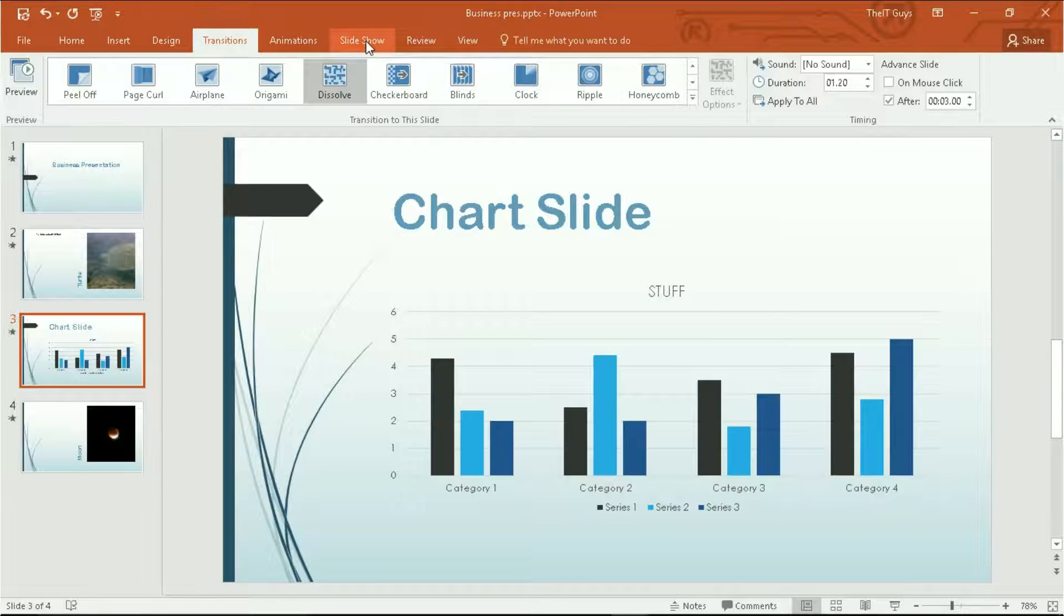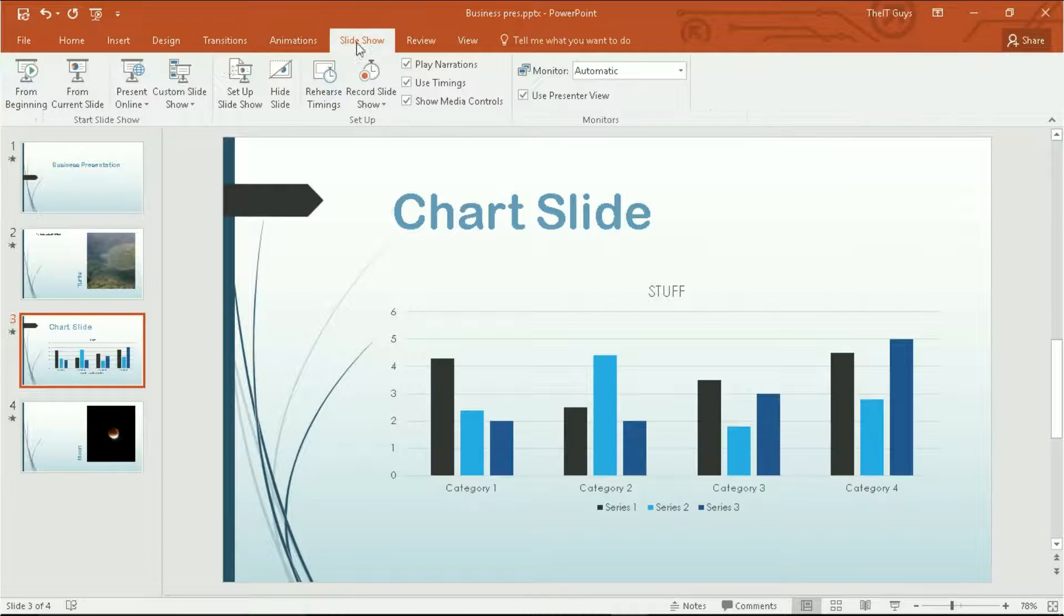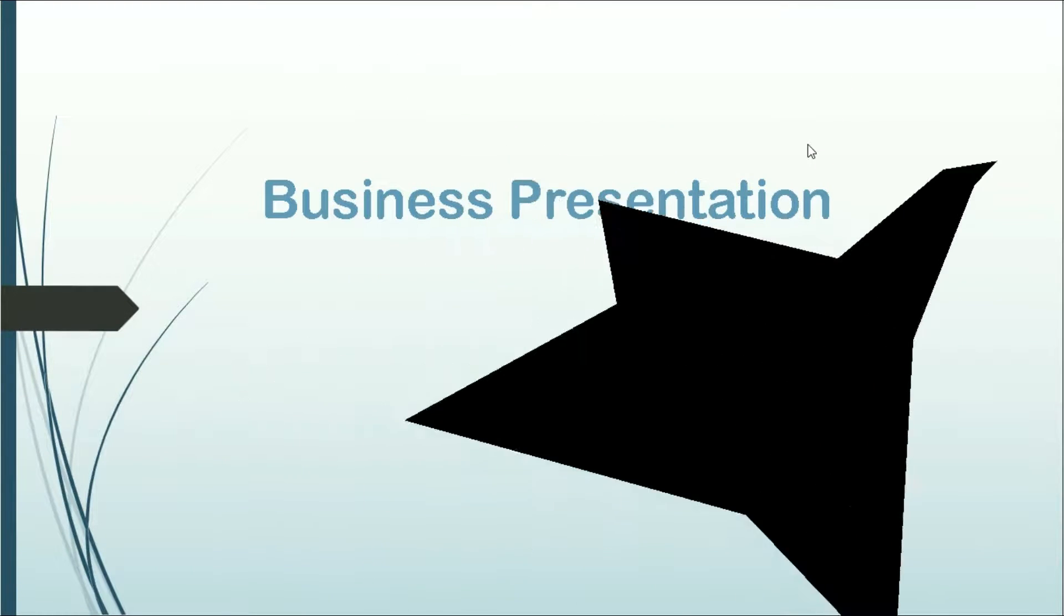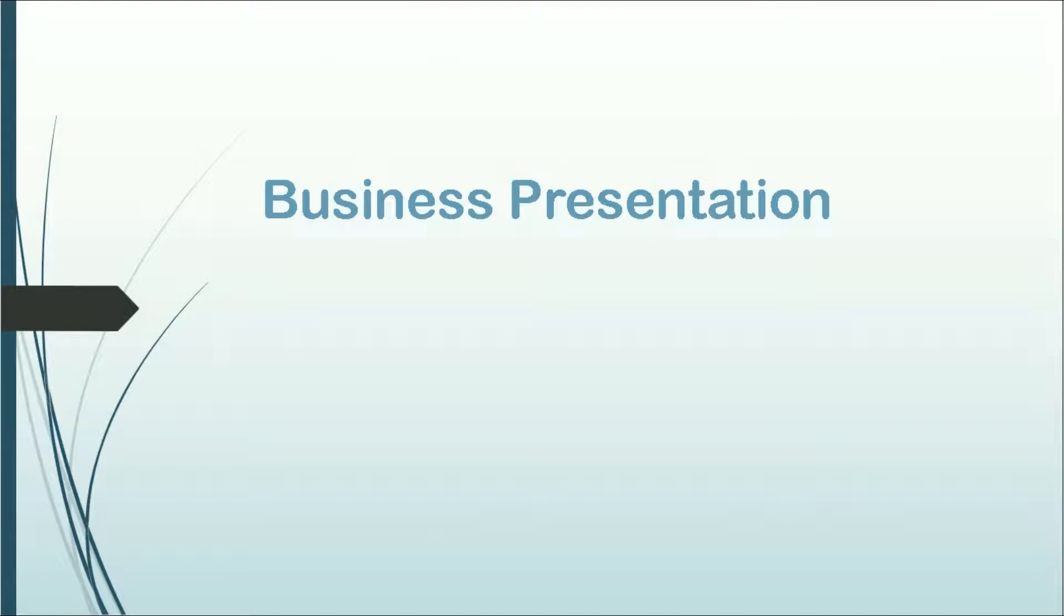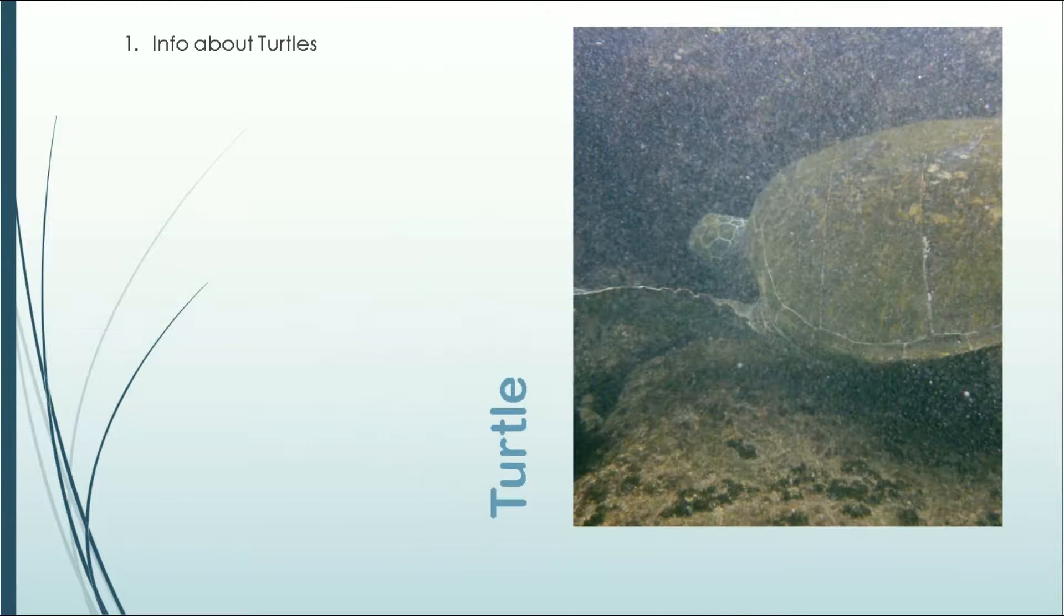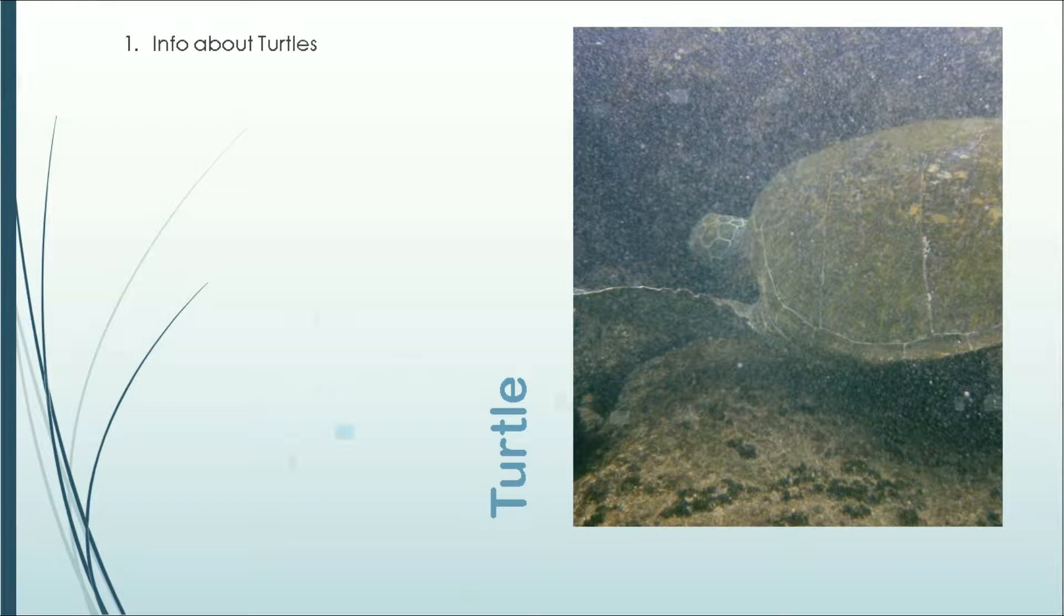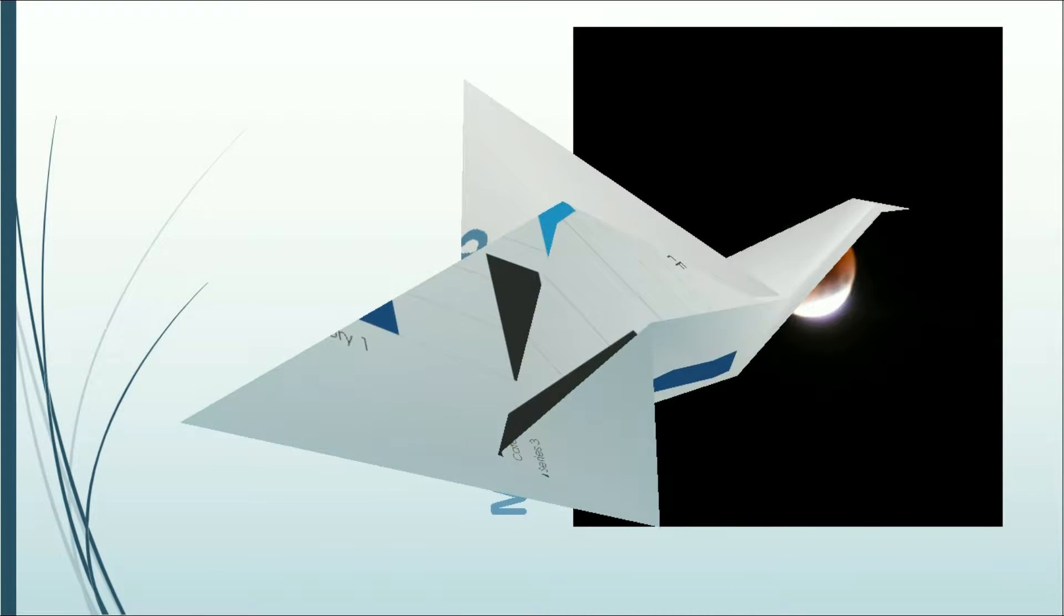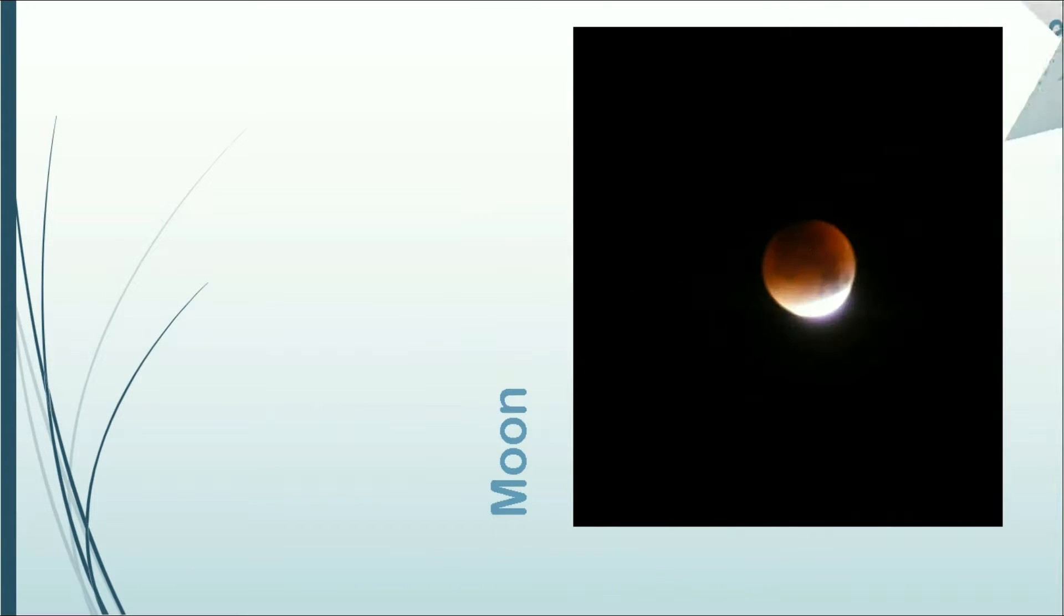And now we're going to preview our slideshow which will automatically move on every two seconds. So we get our origami effect. Then we'll have two seconds on this slide. Then we'll get our sound effect and our ripple going onto this slide. We'll dissolve onto this slide and then we'll have our origami because we applied that to every slide to finish.